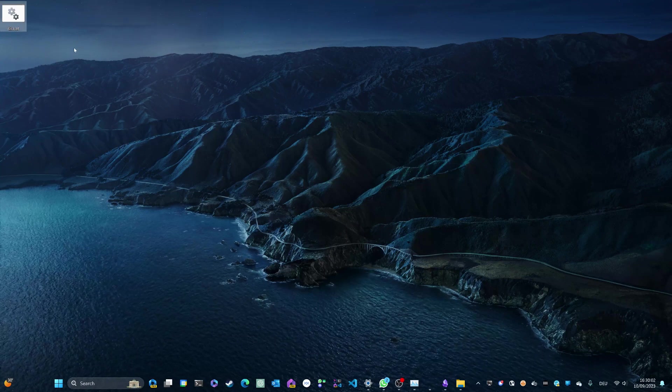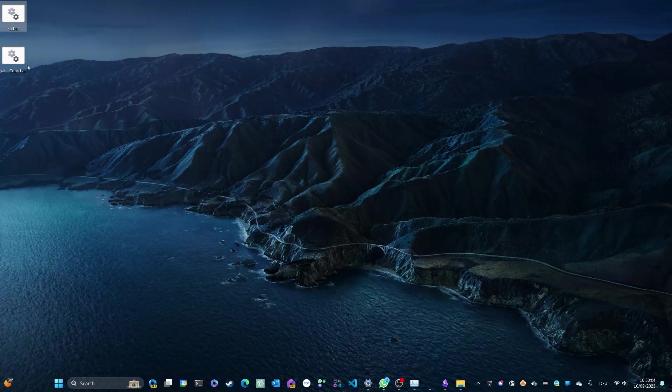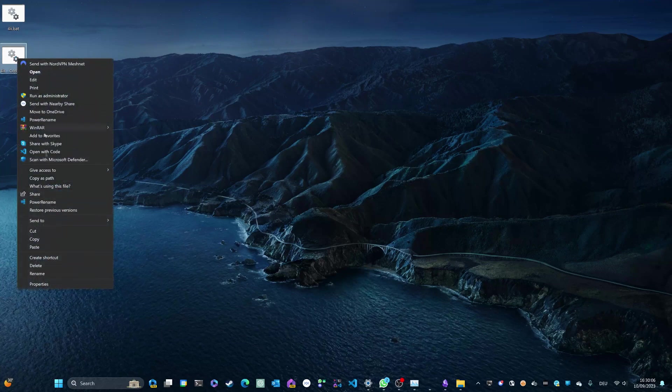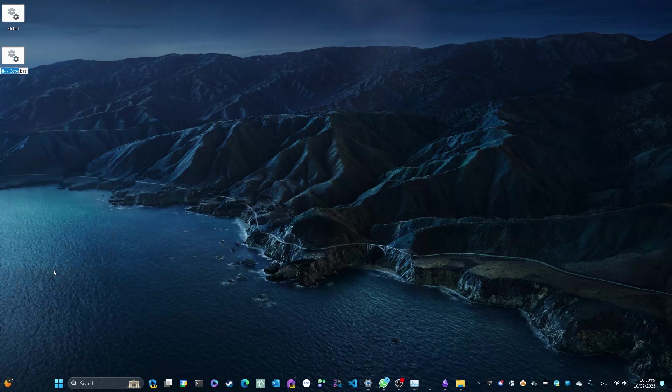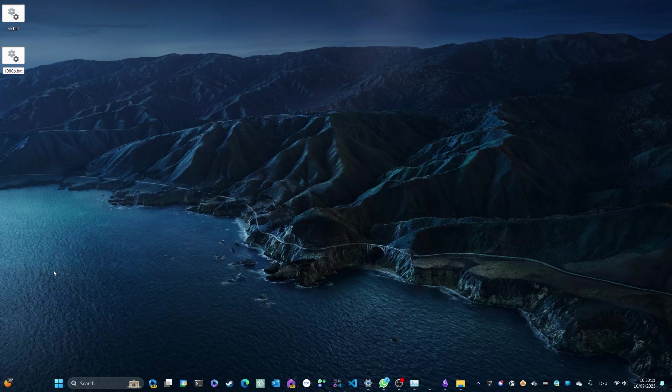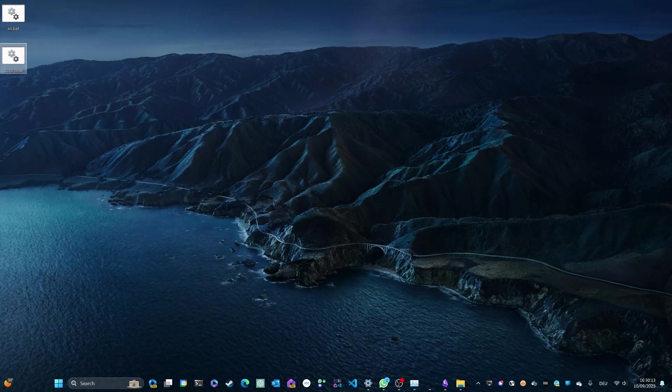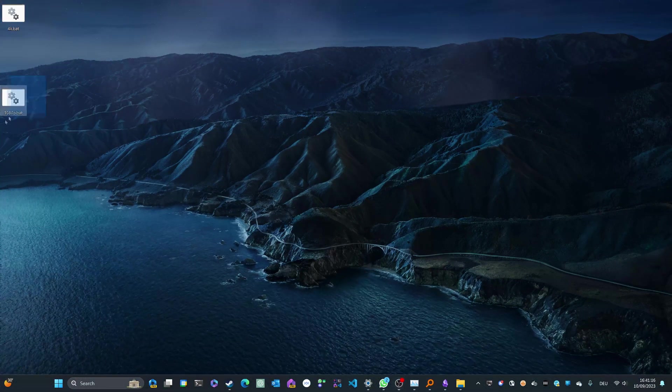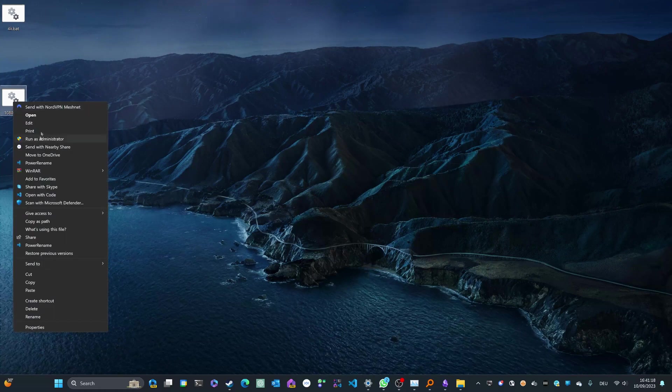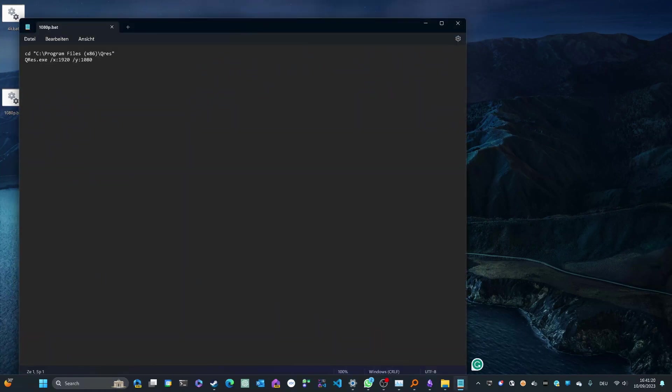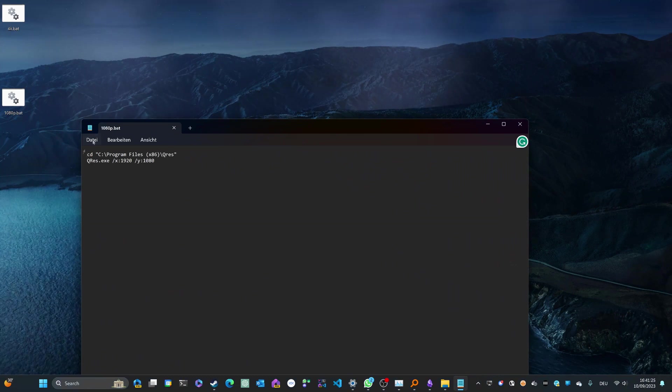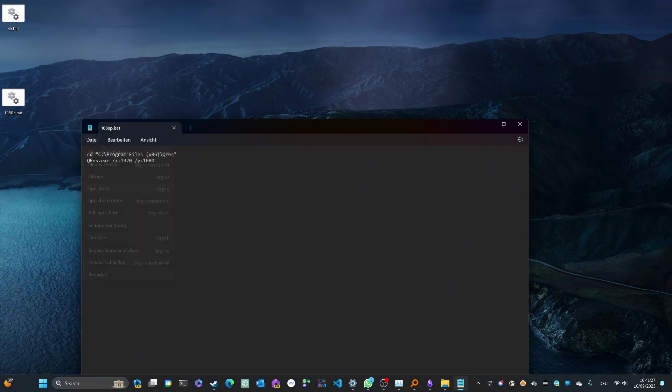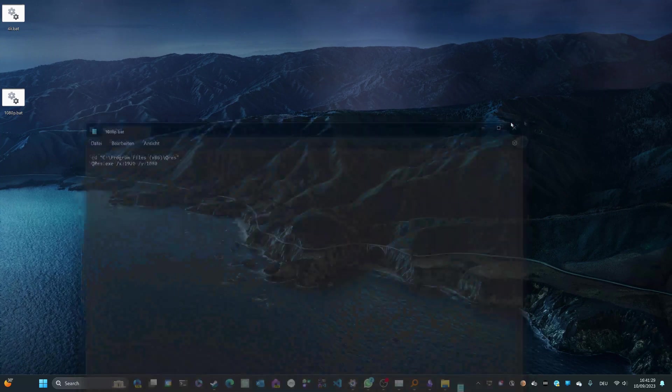Go ahead and copy this 4K script and paste it to your desktop and go ahead and rename it to 1080p. Next, you can simply edit the script to match the resolution. So I've already changed it to 1920x1080, so make sure it's set to the right resolution. Also, go ahead and save it and close out of it.